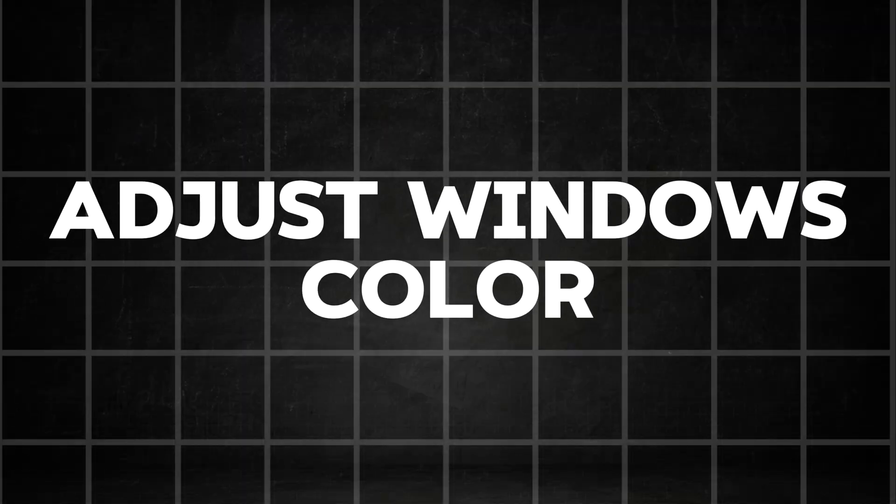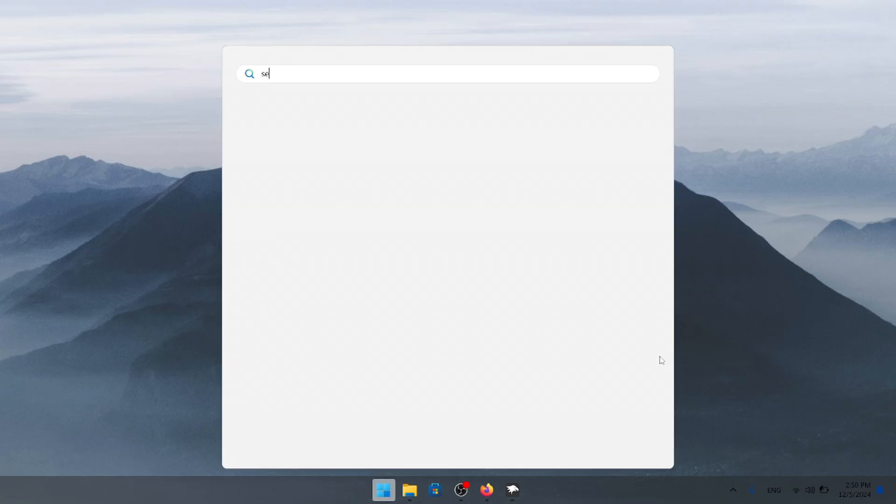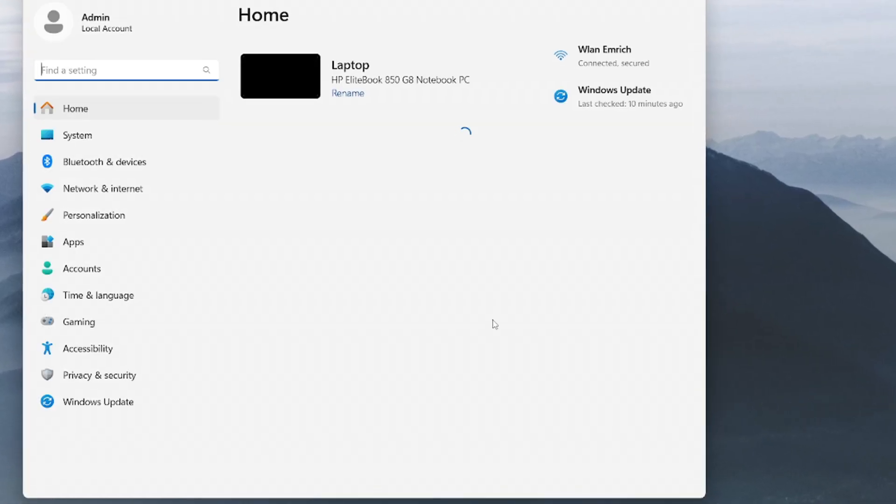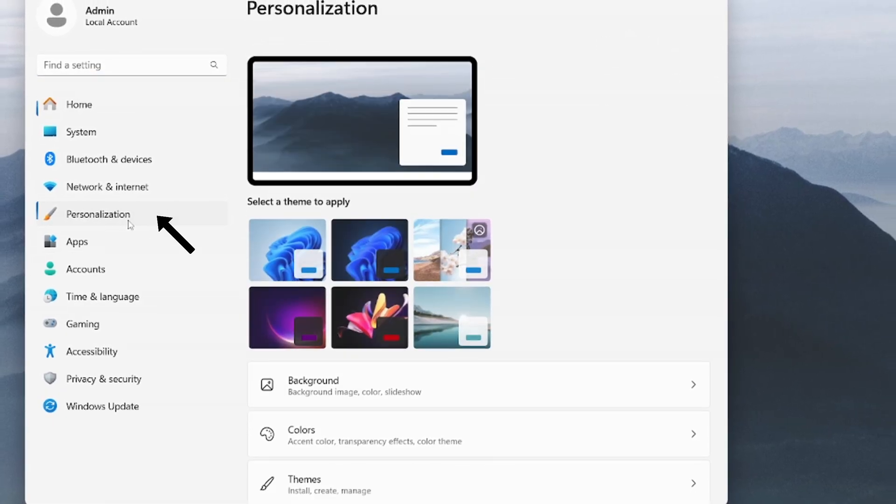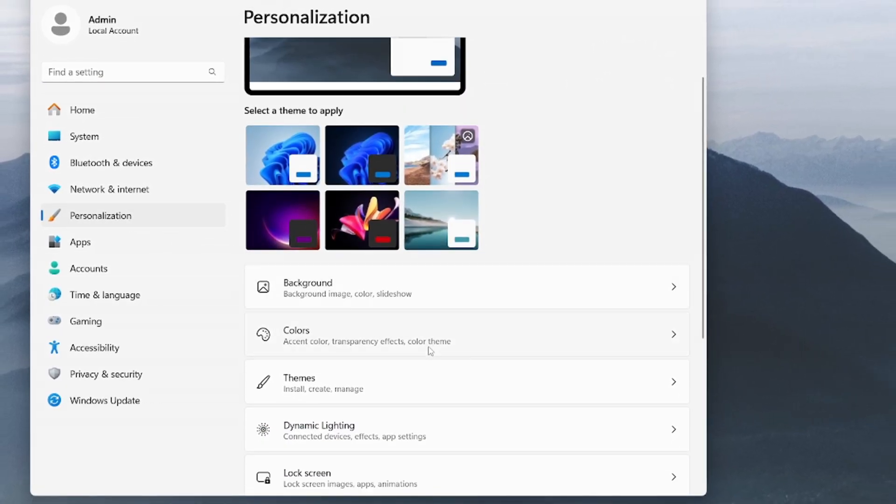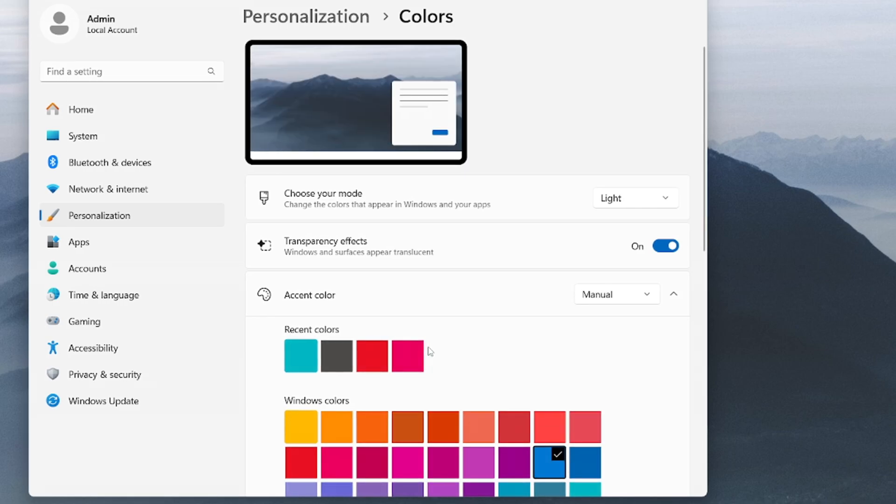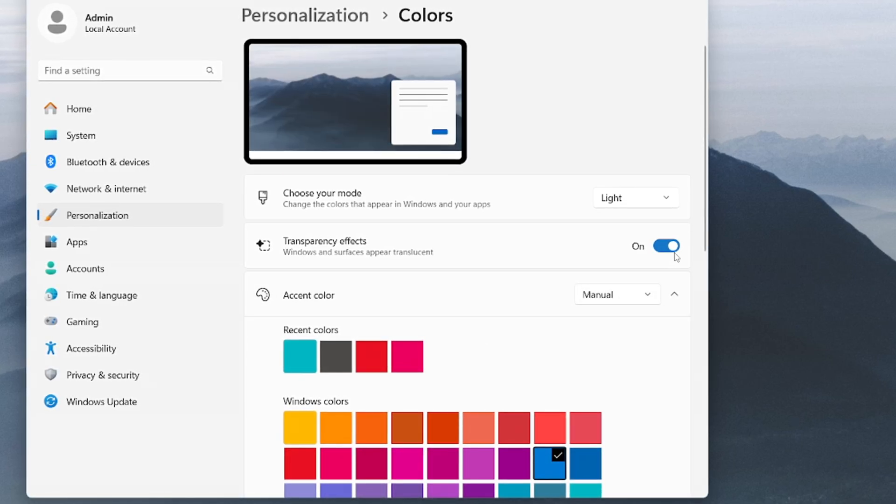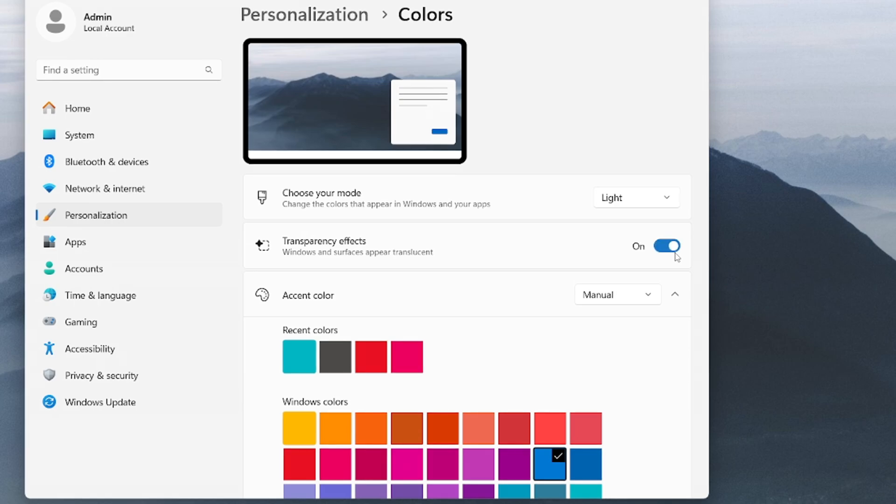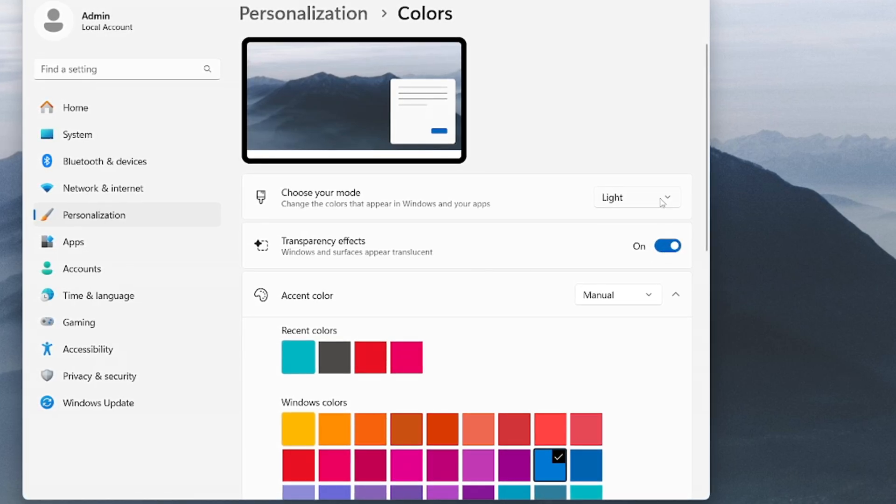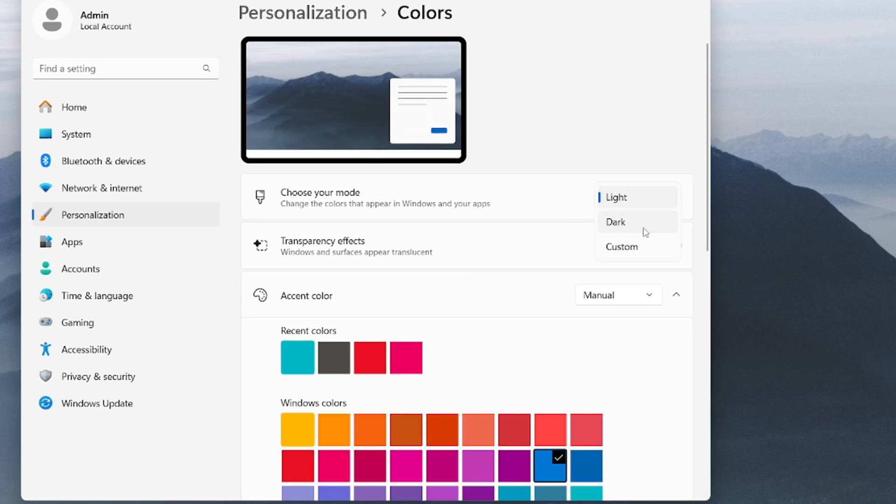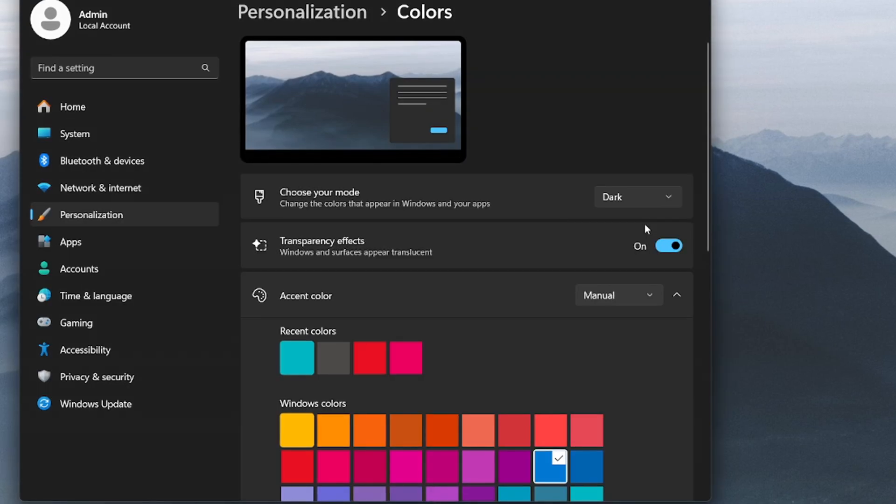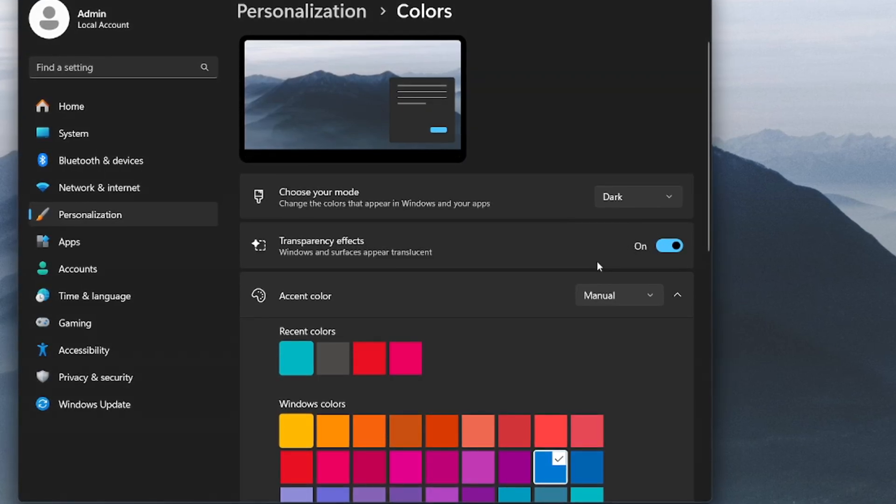Now, let's move on to a relatively small but impactful adjustment, the color of Windows. Open up your settings and go into the personalization on the left side. Once you're in there, you want to open up the colors tab. Right here, you can choose between a lot of different options. We'll start by enabling the toggle for transparency effects if you haven't done so already. The next step is choosing your mode. You absolutely have to go with dark mode here.